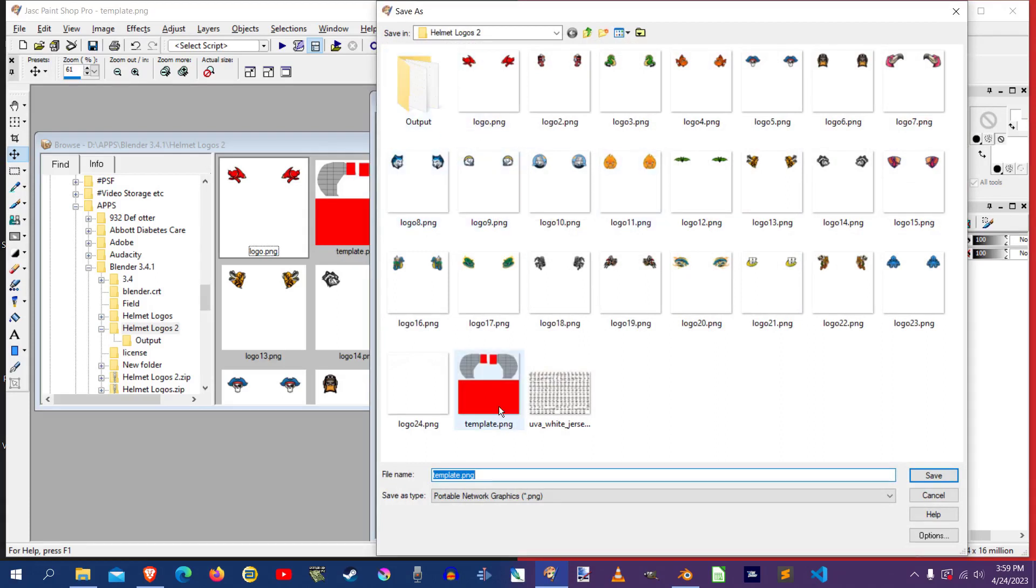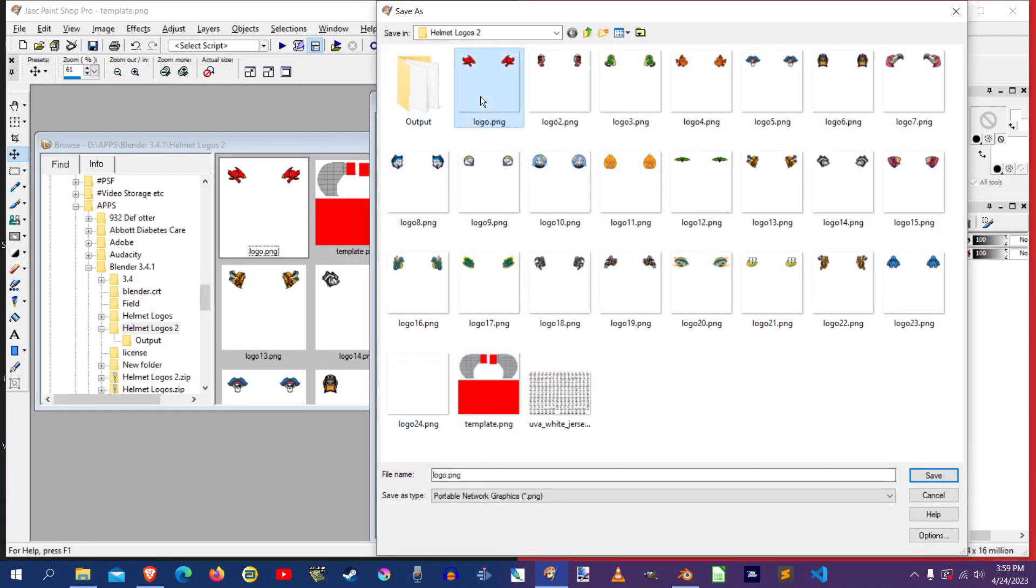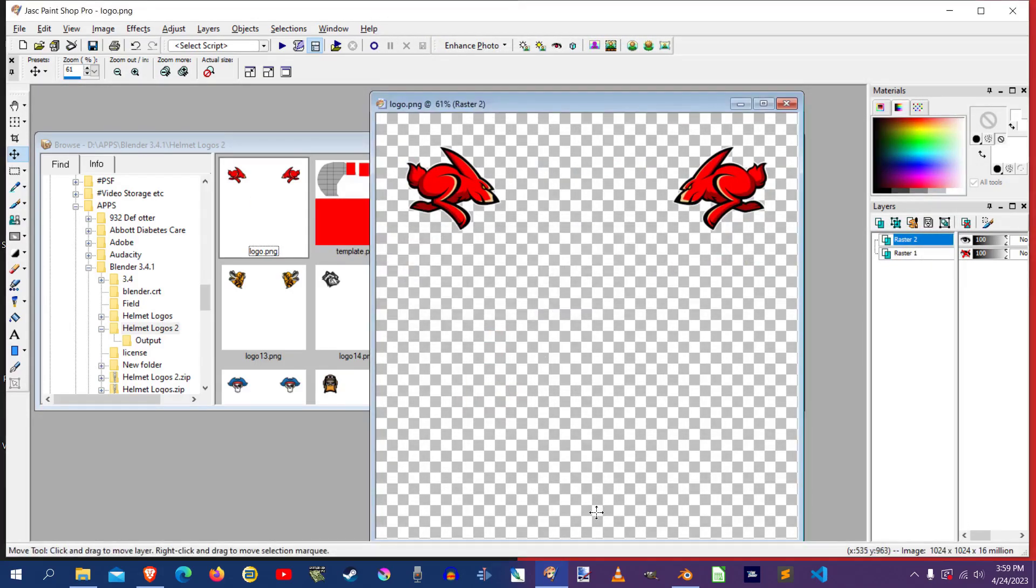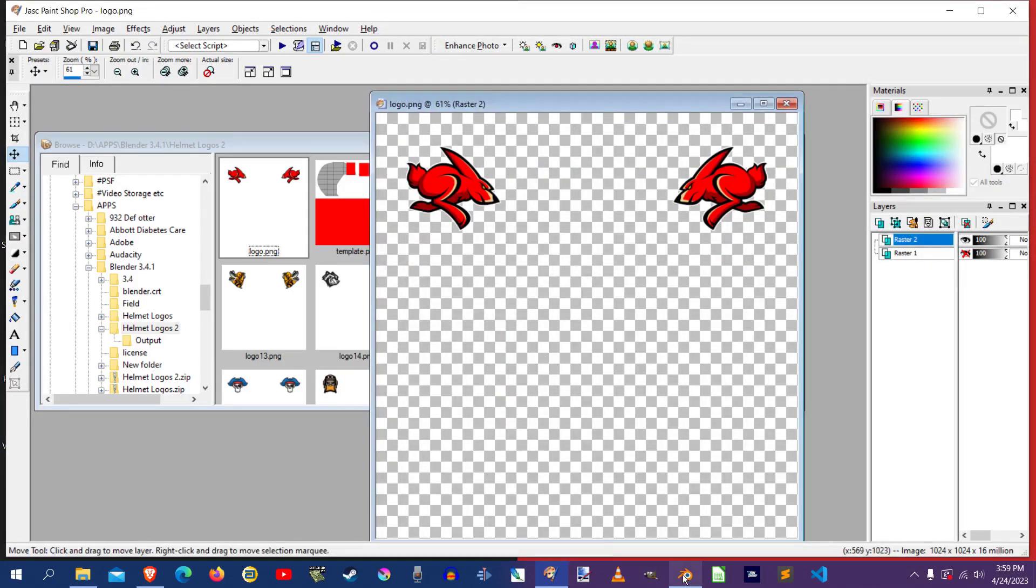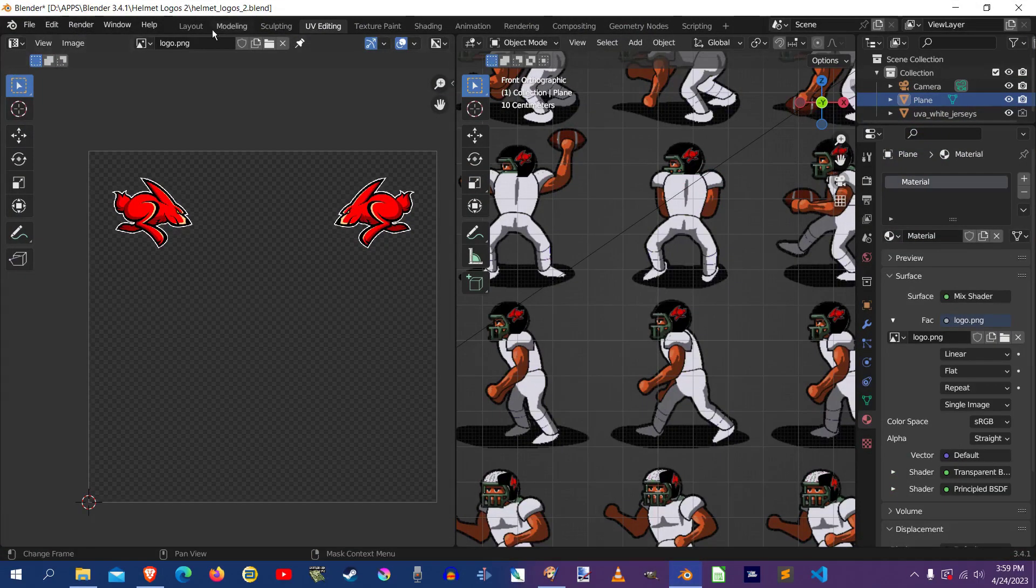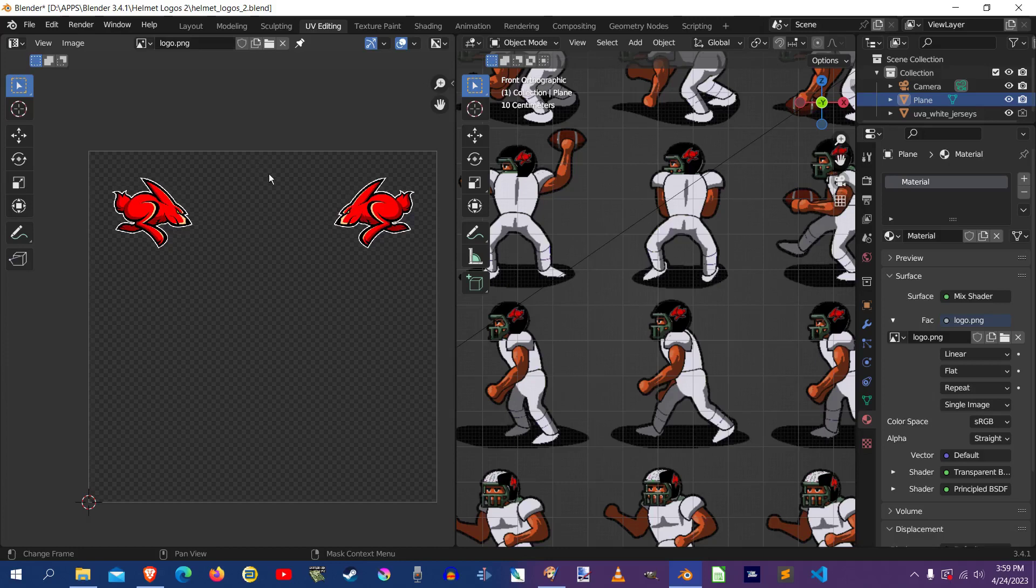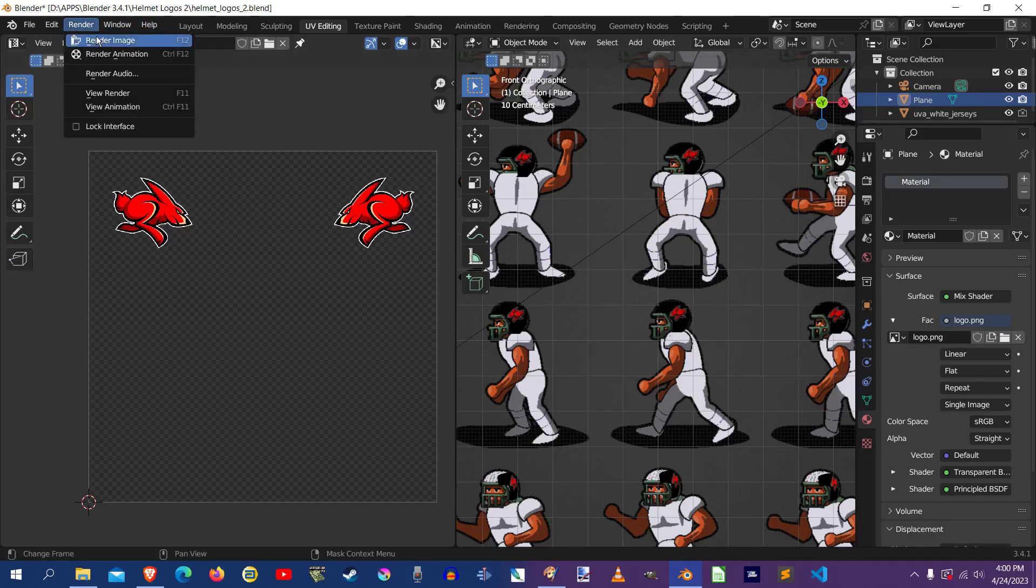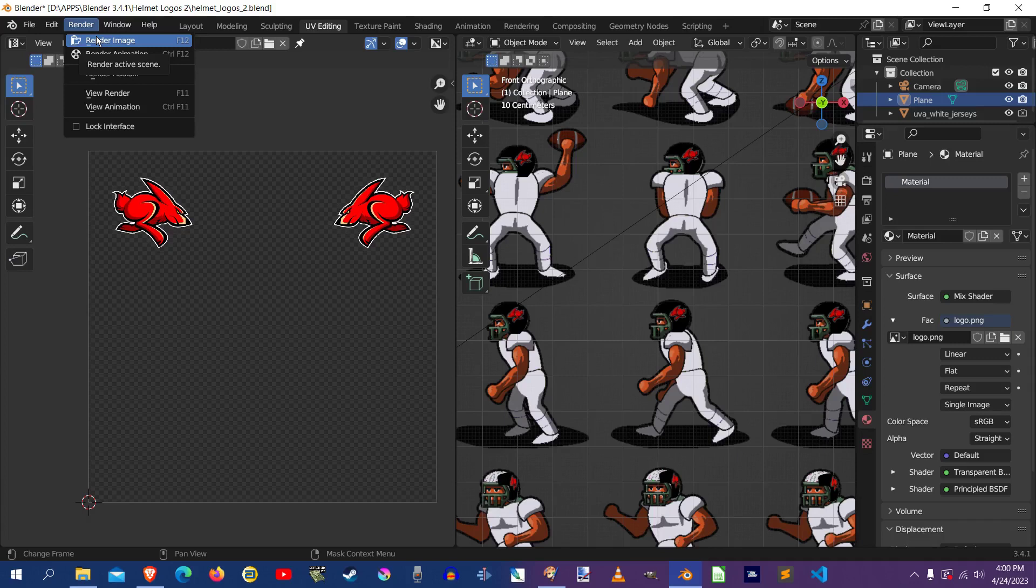And then this right here, the logo.png, that's the one that Blender loads. So I would save it. And then when you go into Blender, that would already be there because Blender loads the logo.png automatically. And then you would hit render and then render image.